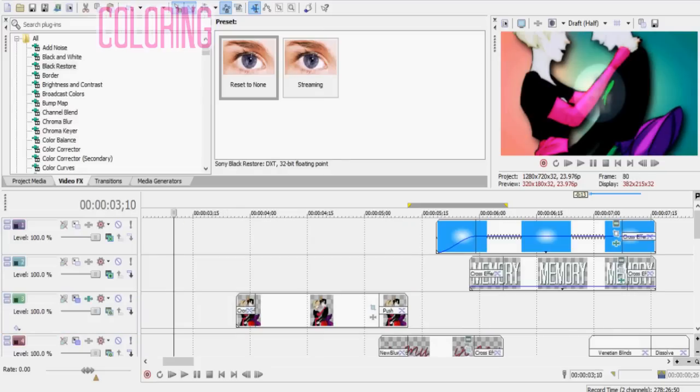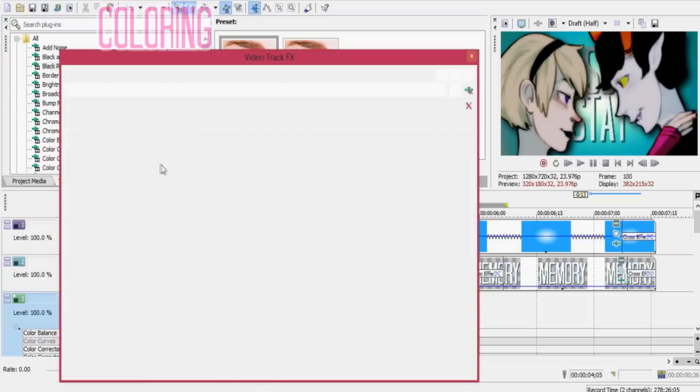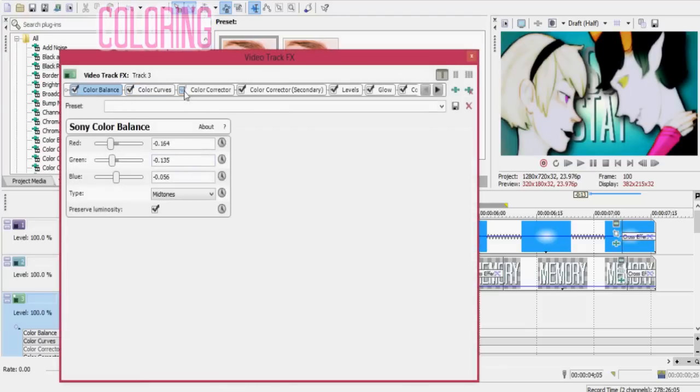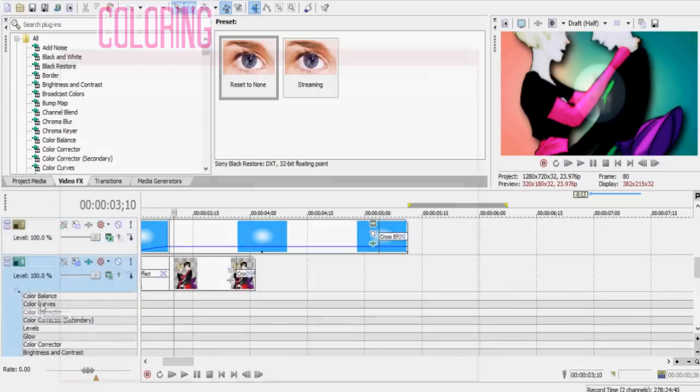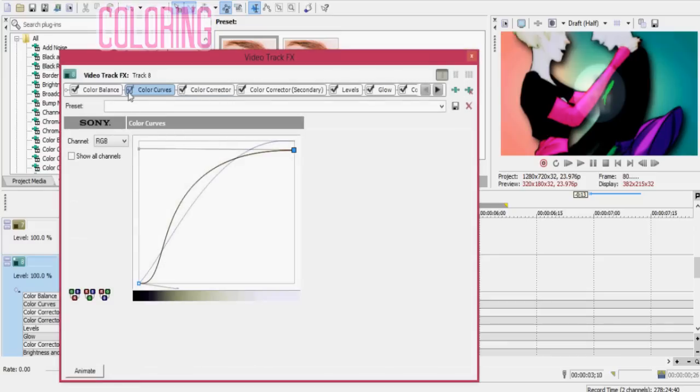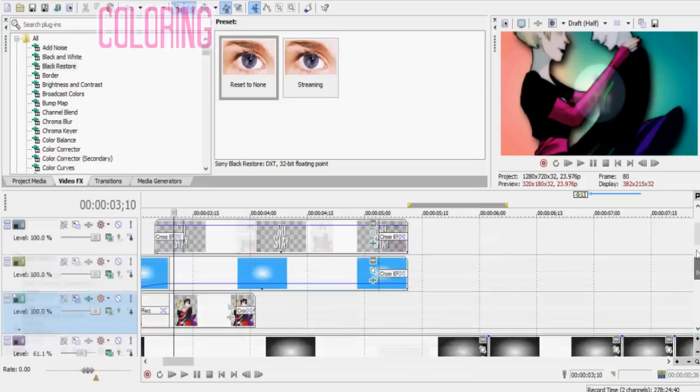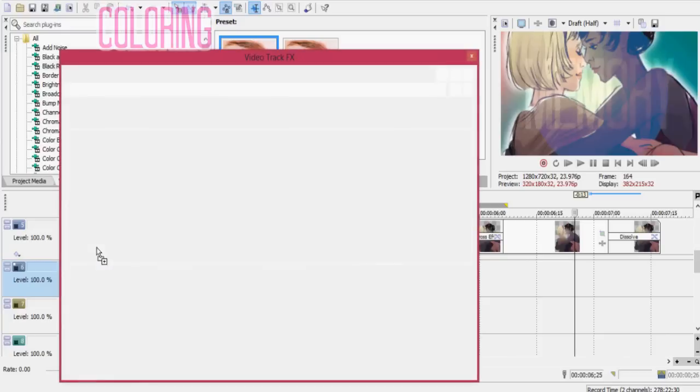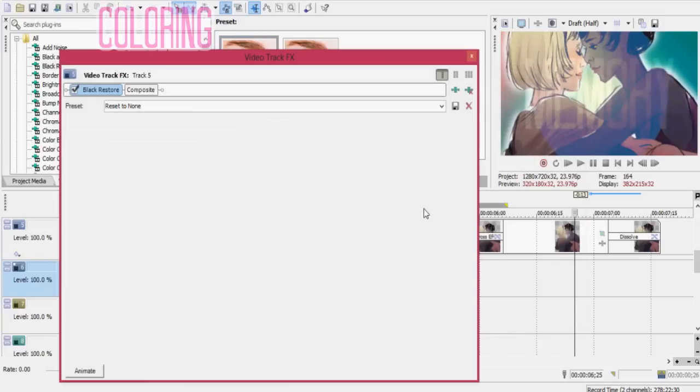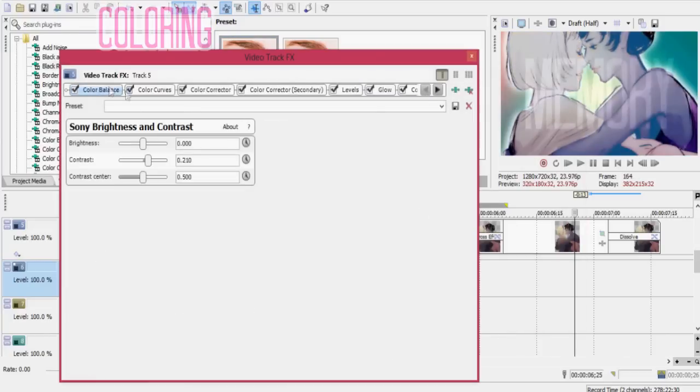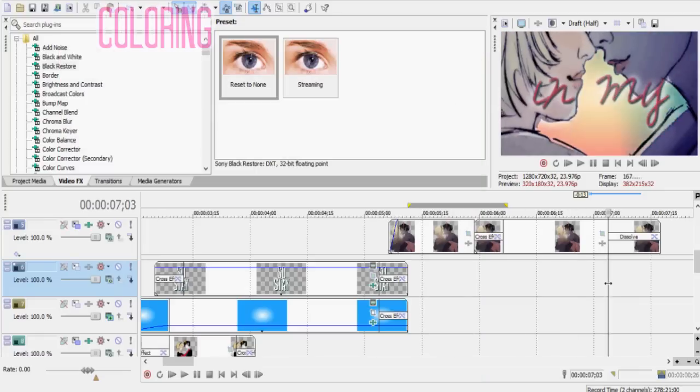Again, what you use depends on your footage and the type of video you're wanting to use, but a lot of colorings use things like the color corrector, the curves, the gradient map, HSL adjust. Things like that are all good places to start when trying to make your own coloring.